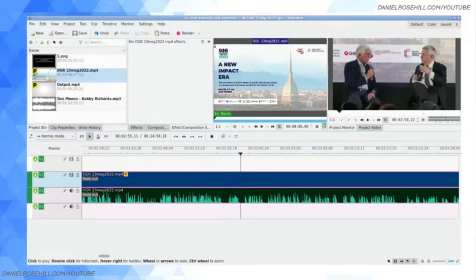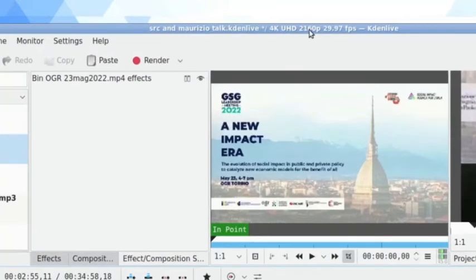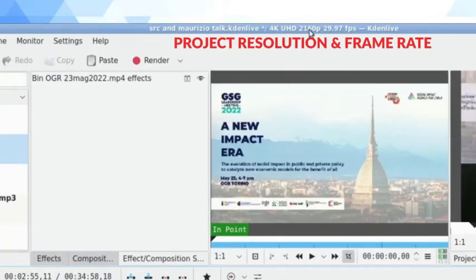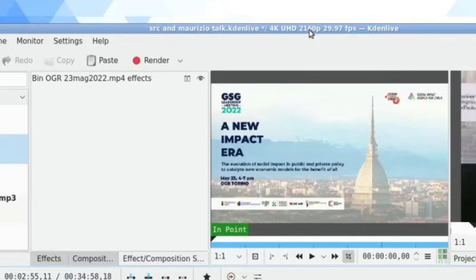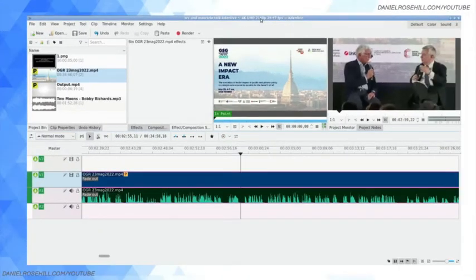Now you can see what resolution you're working with usually by looking at the top of Kdenlive. You can see here it says 4K UHD 2160p. So the frame rate and the resolution is going to be automatically picked up by Kdenlive when you import your video clips.